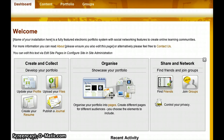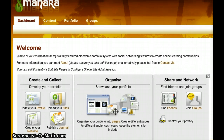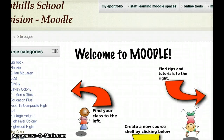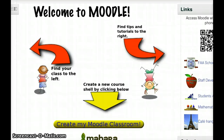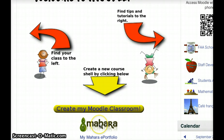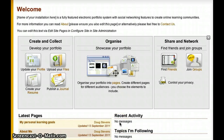Hi everyone. If you've logged into Mahara before, you'll be familiar with this screen. However, if not, all you need to do to get into Mahara is log into Moodle — Moodle.fsd38.ab.ca — and click the link on the Moodle page that shows Mahara, which if you're on the main Moodle page is this link right here. And that'll take you to a screen that looks just like this.